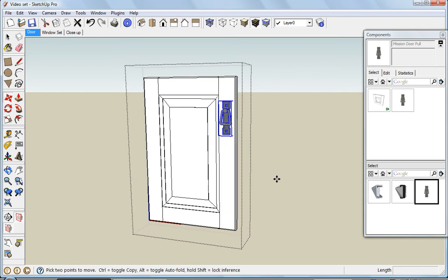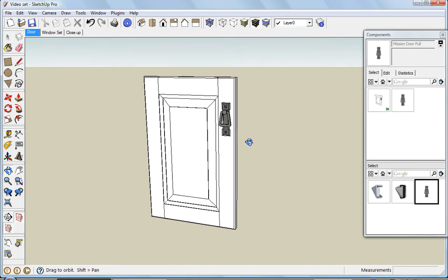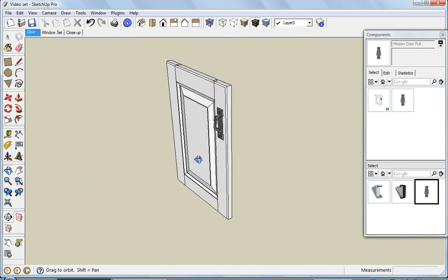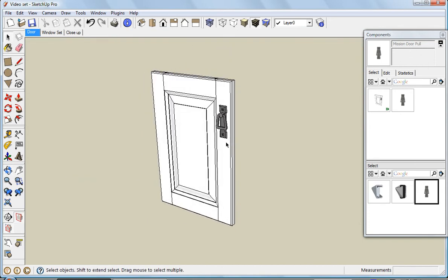Now that it's in there, the door's been resized. The hardware's on. I can place this in a set of kitchen cabinets or built-in. Whatever I need, I can make copies of it.